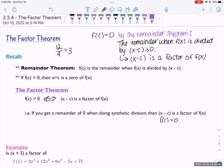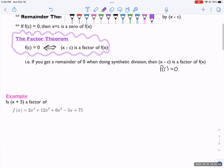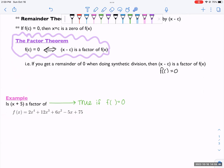Let's see it in action. If you haven't seen the remainder theorem video, go watch that or you'll be confused. We're asking: is x plus 5 a factor of the polynomial 2x to the fourth plus 12x cubed plus 6x squared minus 5x plus 75? By the factor theorem, this is true if f of c equals zero — in our case, if f of negative 5 equals zero.